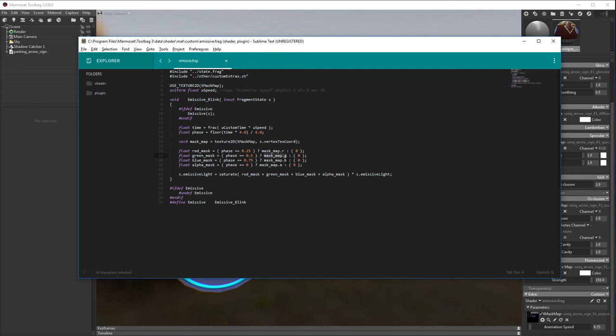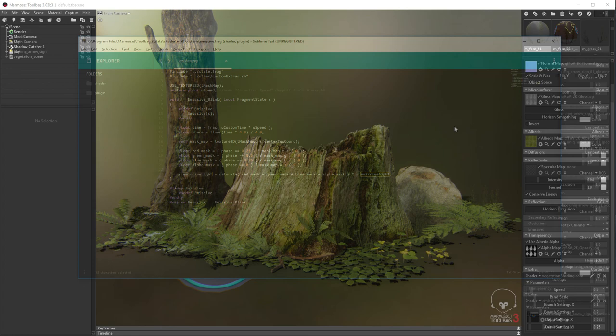At 0.75, the blue, and then at 0, the alpha. I then store that back into our fragment state structure in the emissive light variable.